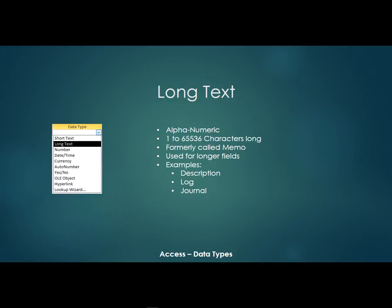So examples would be a description, a log, a journal, anything that would be longer than the 256, you would use a long text field.